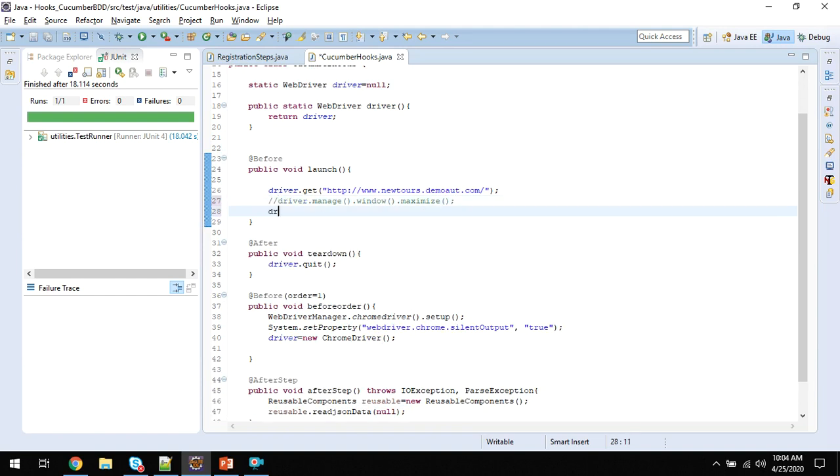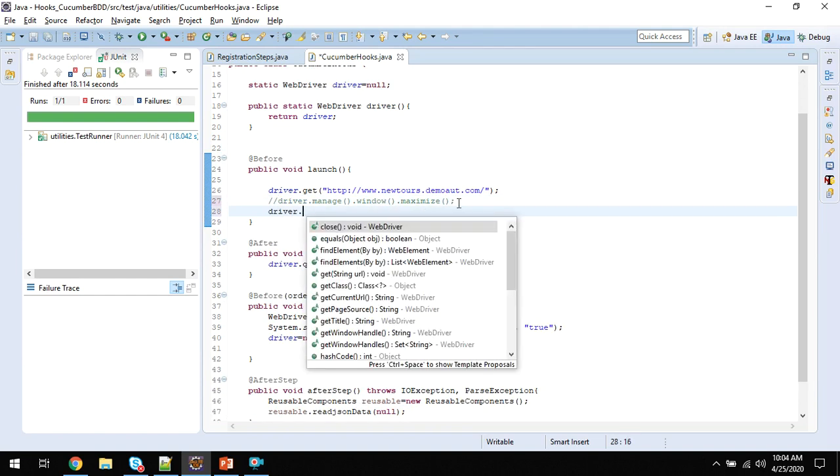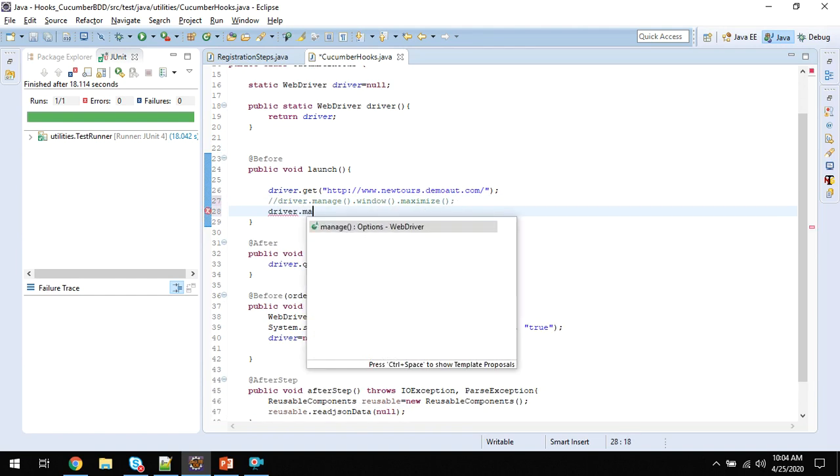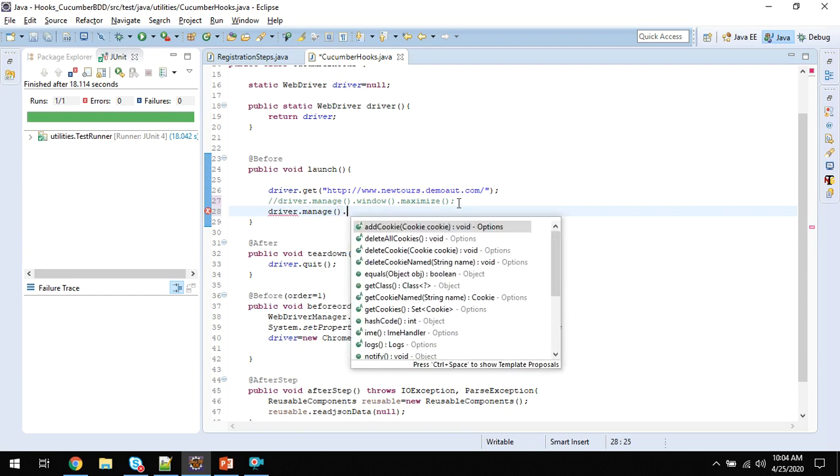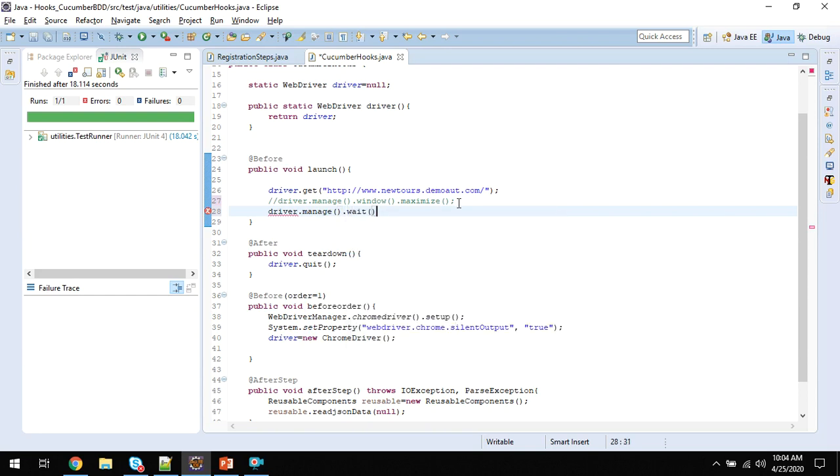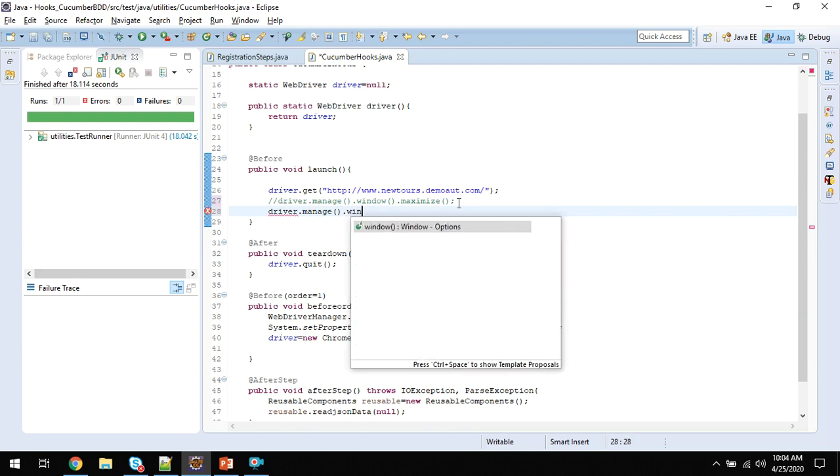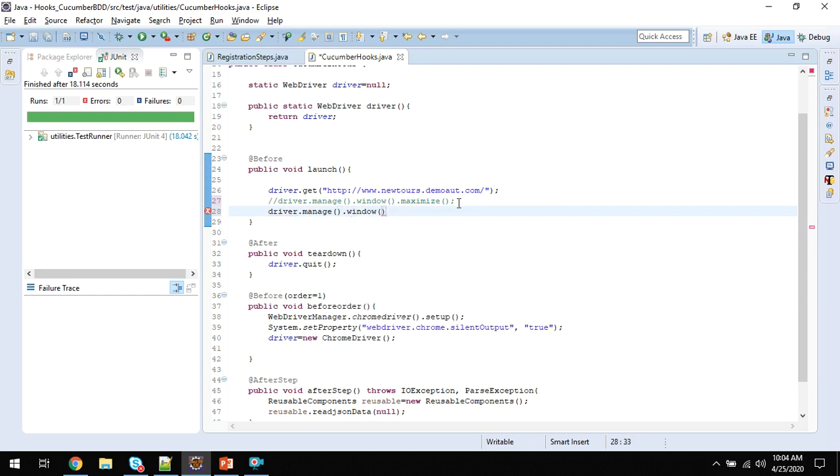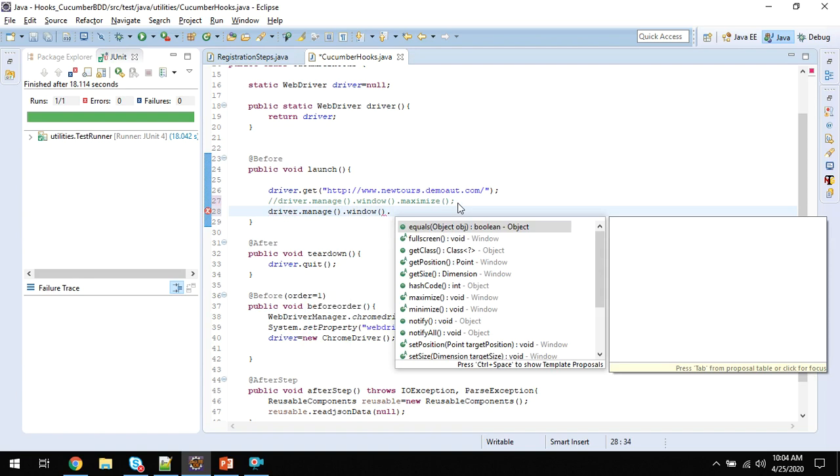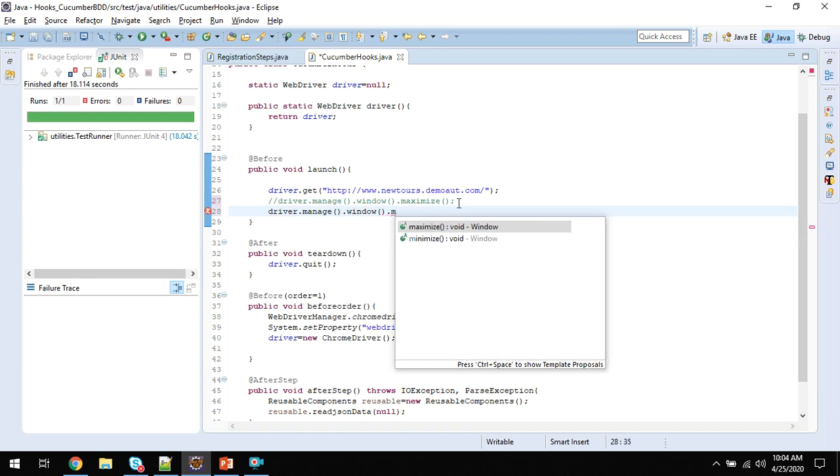Let me try to minimize. So driver.manage().window() - it is the same one. Now if you see, we have a new functionality called minimize. This is only available with the latest beta version.